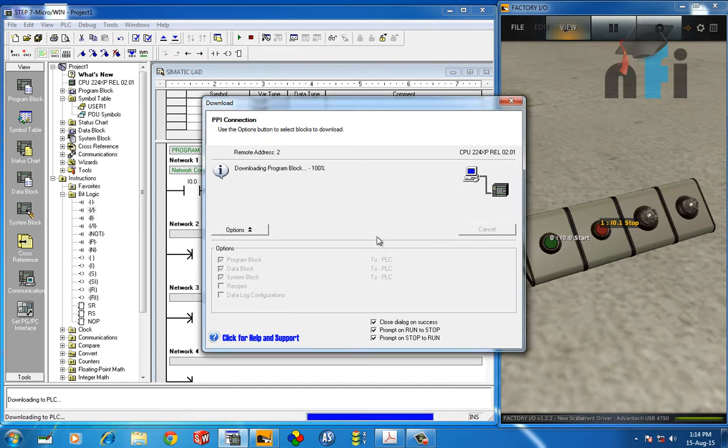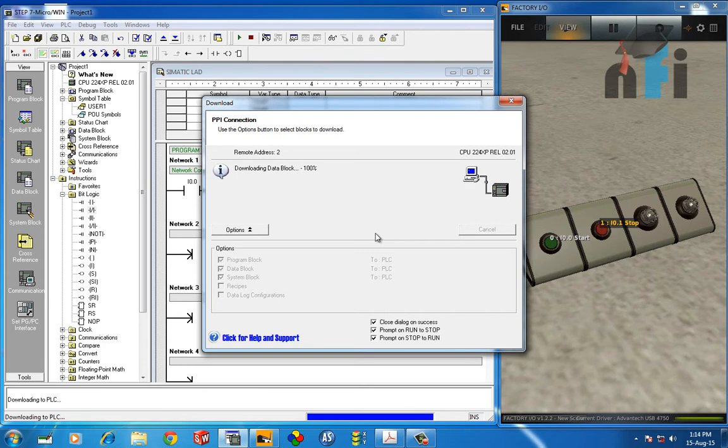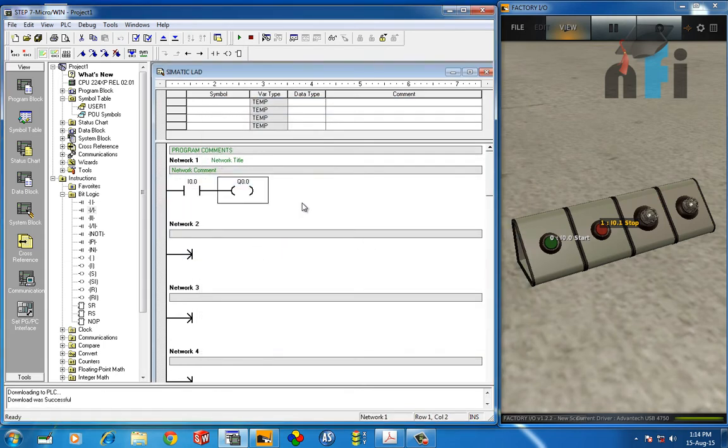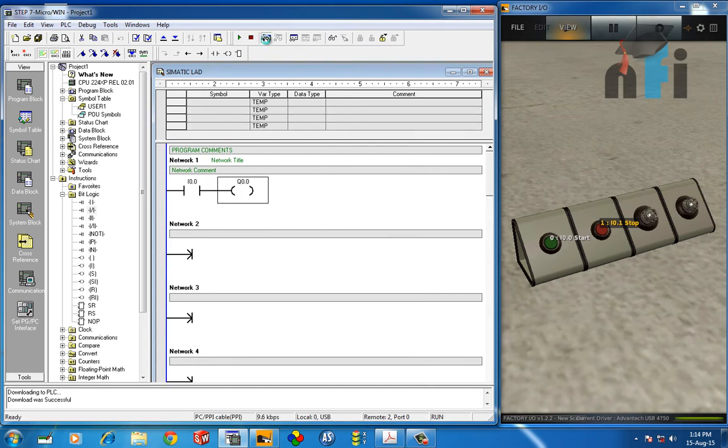Then it will ask me to run the PLC, so I'll click OK. Now the PLC is running. To monitor the state, I can click this button: Program Status. This will start monitoring what's happening in the PLC. Currently this is off because the button is not pressed and the indicator is not running.